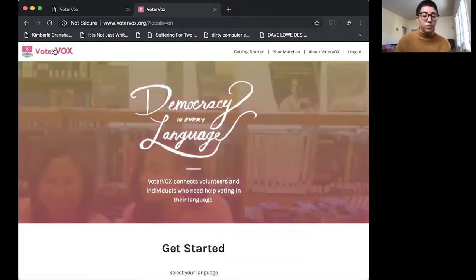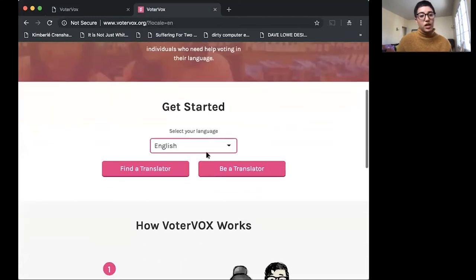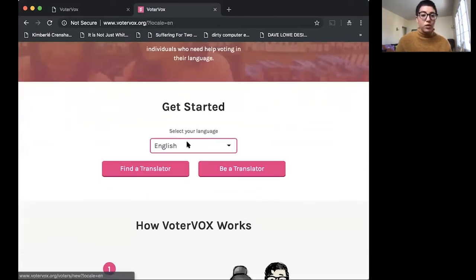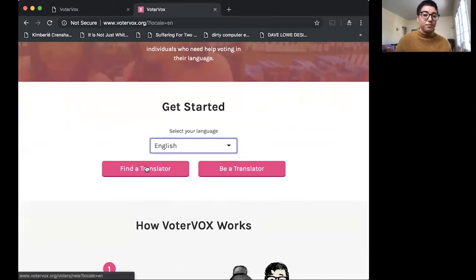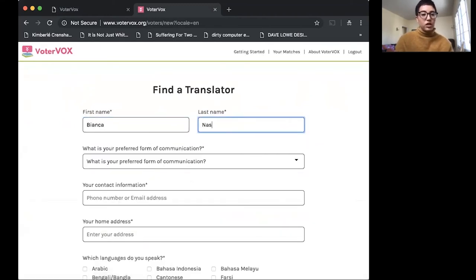So we'll go back to voterbox.org and get started to find a translator. Today, I'm going to be working in English again.